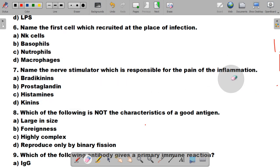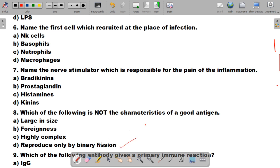Question number 8 is: which of the following is not a characteristic of a good antigen? For a substance to behave as a good antigen it must possess certain important properties. The correct answer is D — reproducing only by binary fission is not related to antigens and is not an important characteristic of a good antigen. Larger size, foreignness, and complexity are important characteristics of a good antigen.